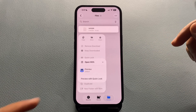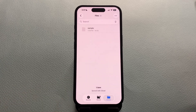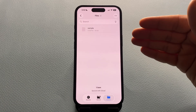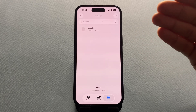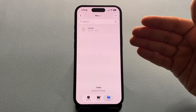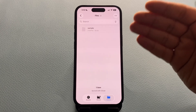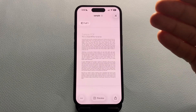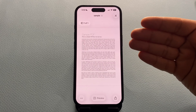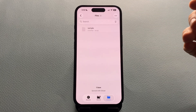Now choose Preview with Quick Look. Once you do this, that file and all the other files of the same type — in this case, PDFs — will now always open inside the Files app without switching to the Preview app. So next time you open a PDF, it'll stay right there inside the Files app, nice and quick.